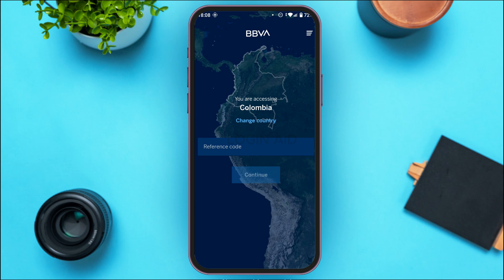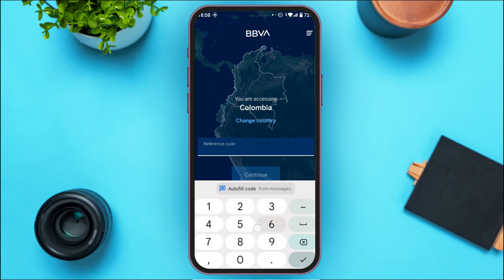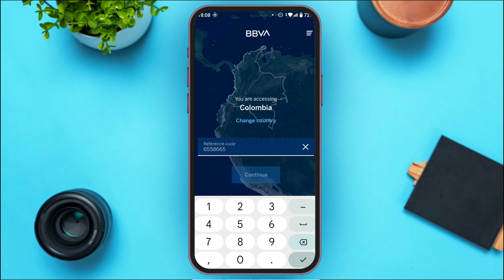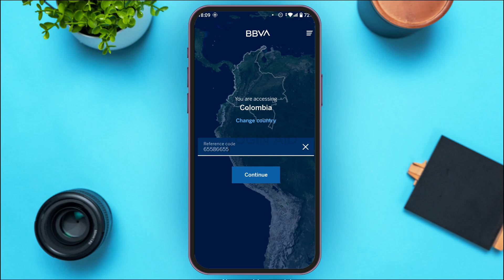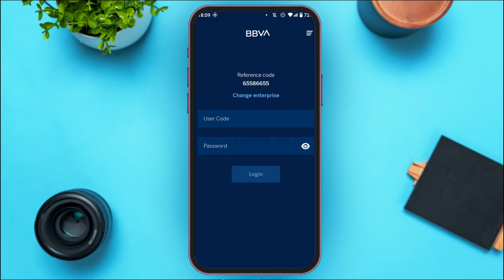Now after that, what you have to do is enter the reference code. Simply tap on the field for the reference code and enter it. After you enter the reference code, tap on the Continue option on the screen. Depending upon the country, you might also have to enter the company code.